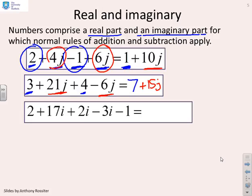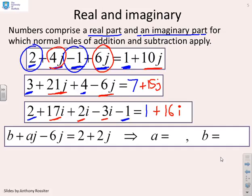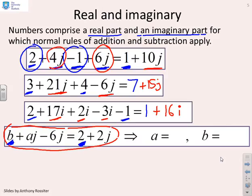In another example with real and imaginary parts: the real parts 2 and −1 give 1, and the imaginary parts 17 plus 2 minus 3, multiplied by i, give plus 16i. For the equation B + Aj − 6j = 2 + 2j, equating real parts gives B = 2, and equating imaginary parts gives Aj − 6j = 2j, so A = 8.